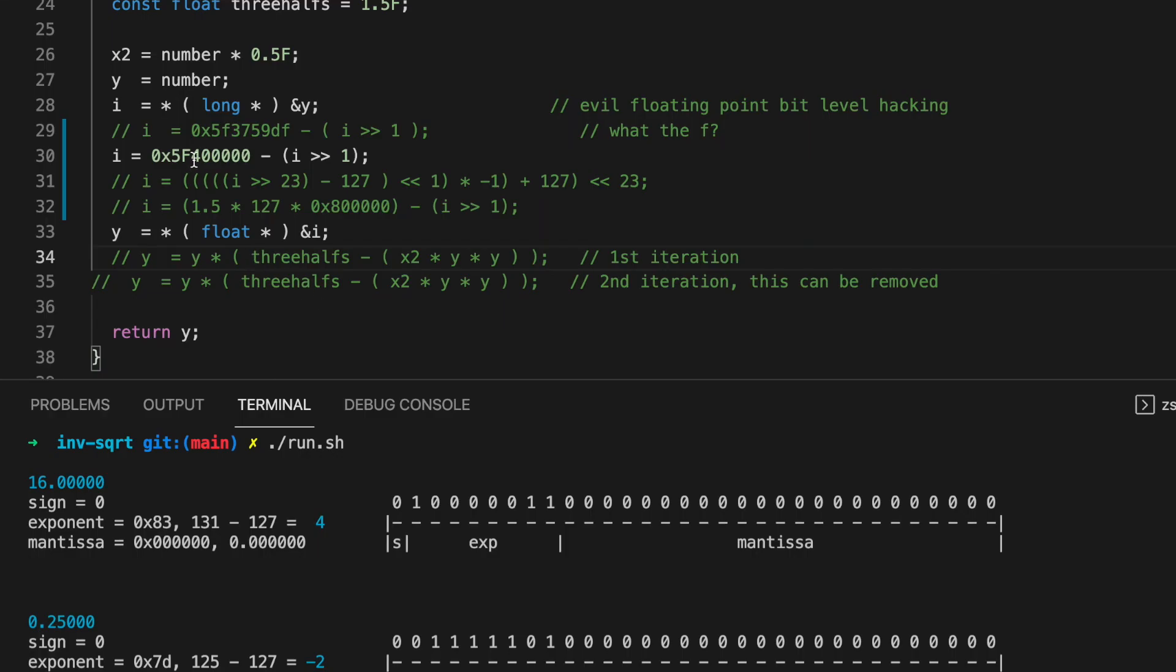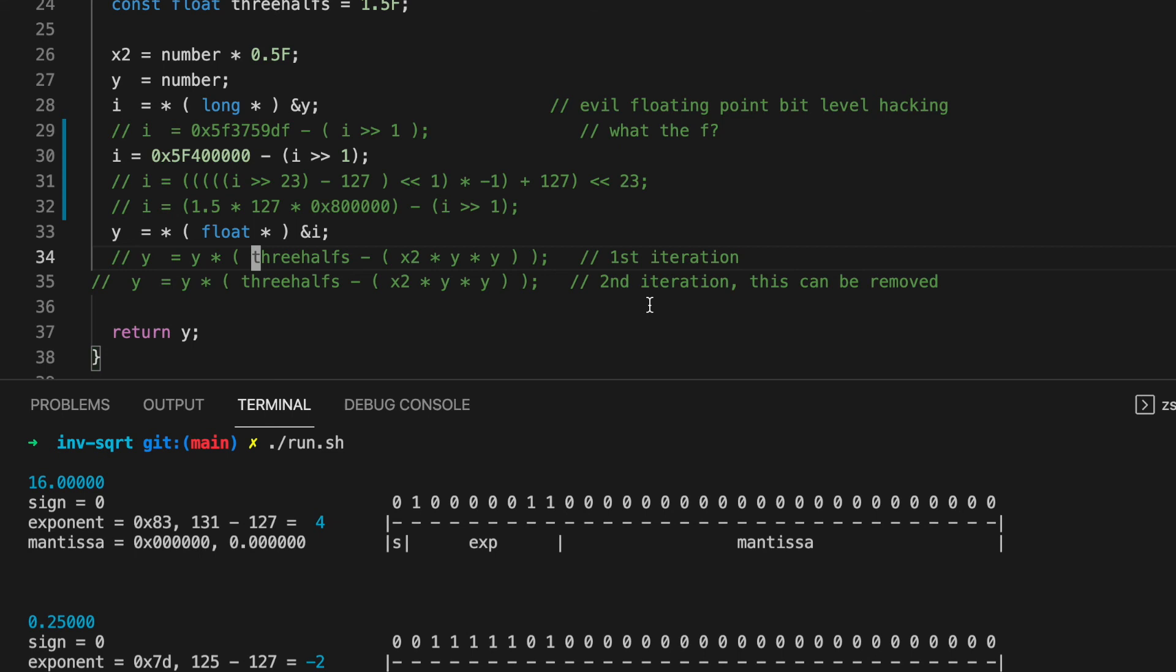And so what is 1.5 times 126.957 times 2 to the 23? The hexadecimal number is 5F37BE76. Extremely close to the number in the original function.